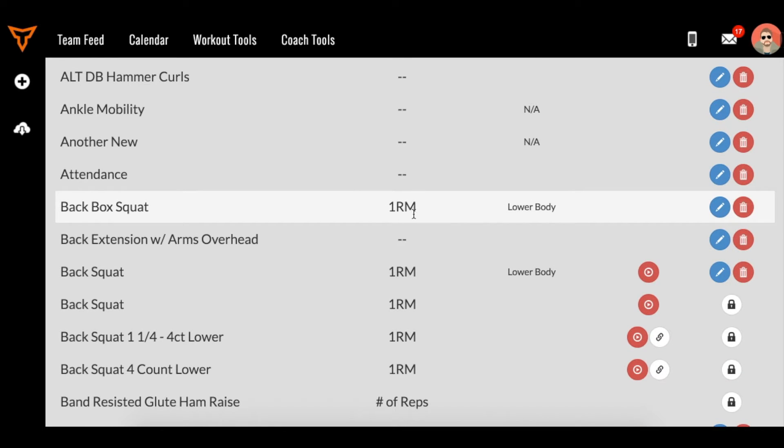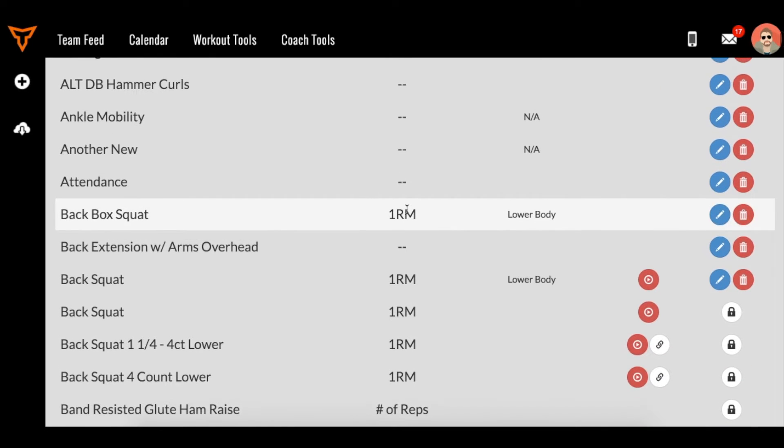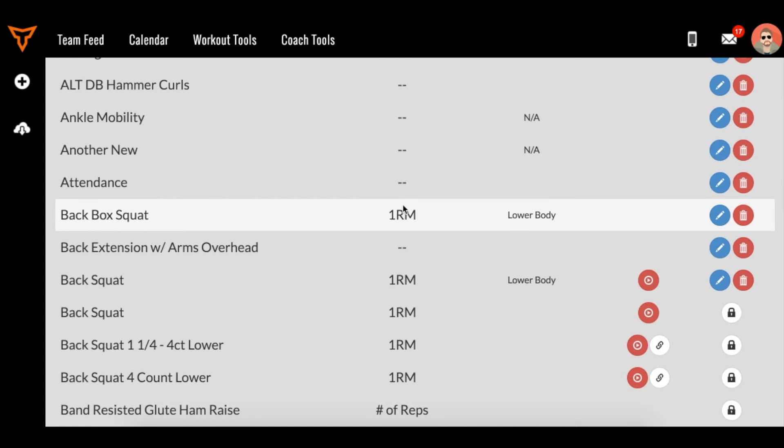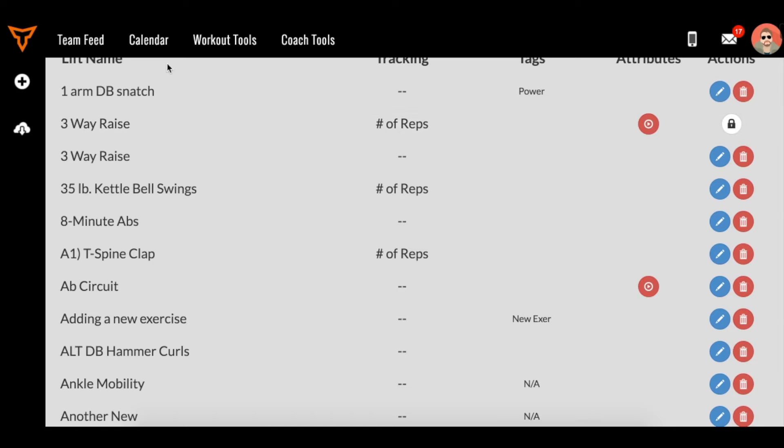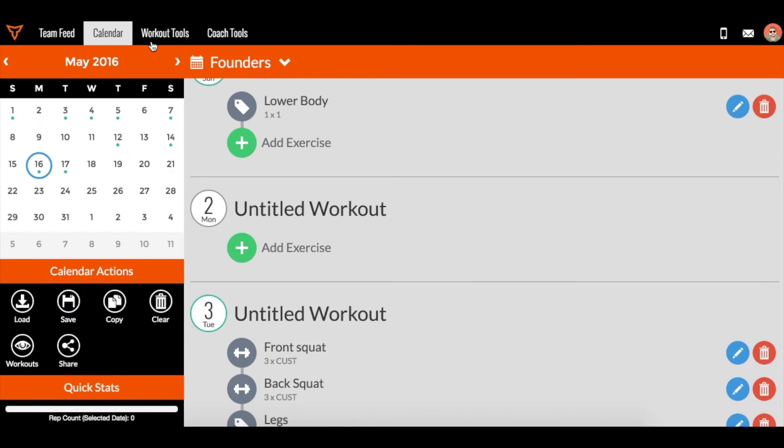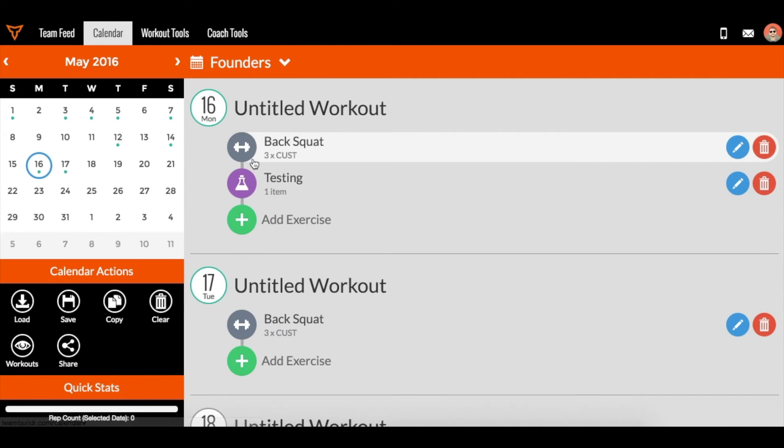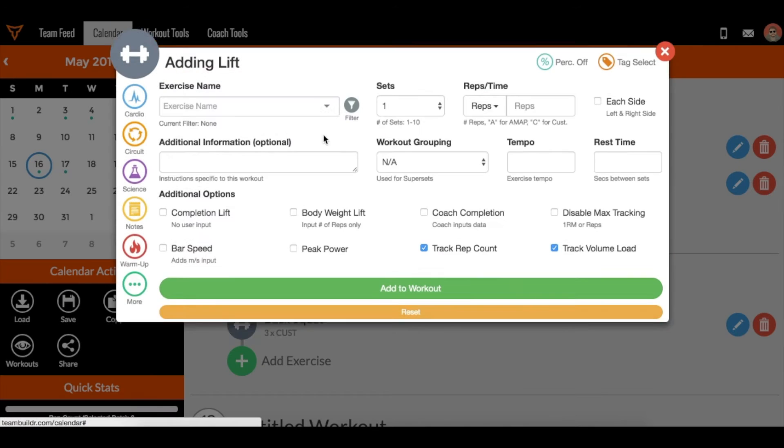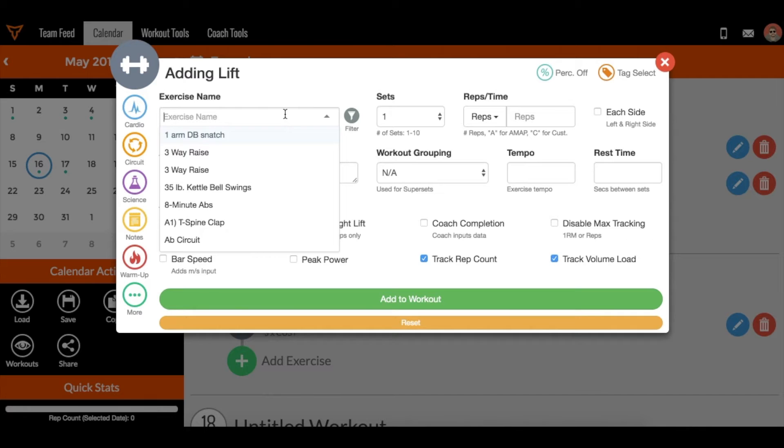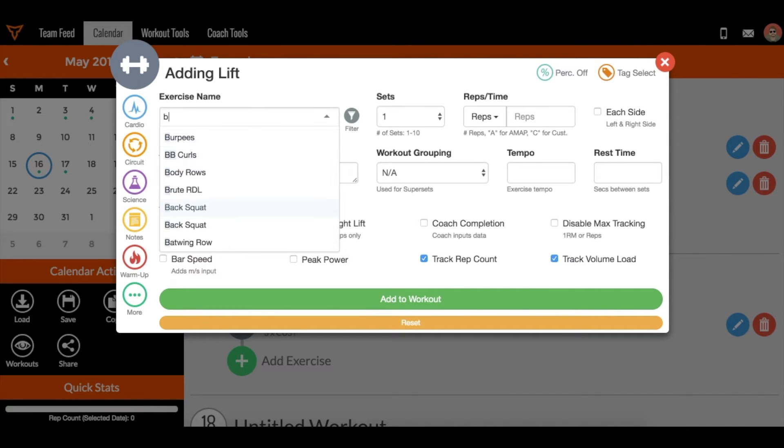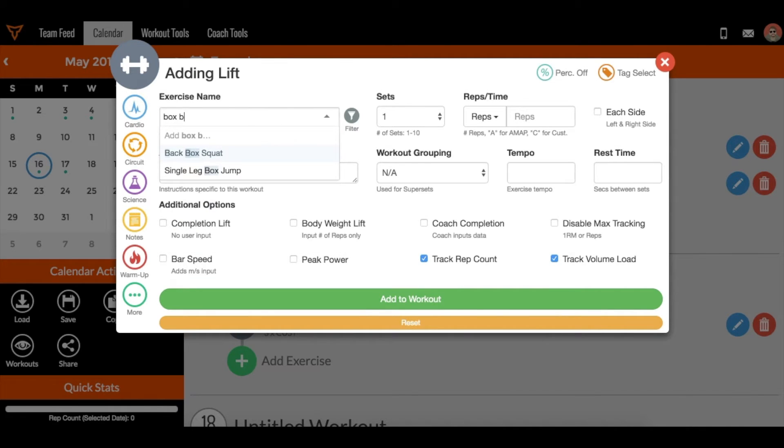This means that a formula will take place to create a predicted one RM whenever this exercise is completed by an athlete. Let's take a look at that. If I go to the calendar and add in an exercise, the back or the box back squat.